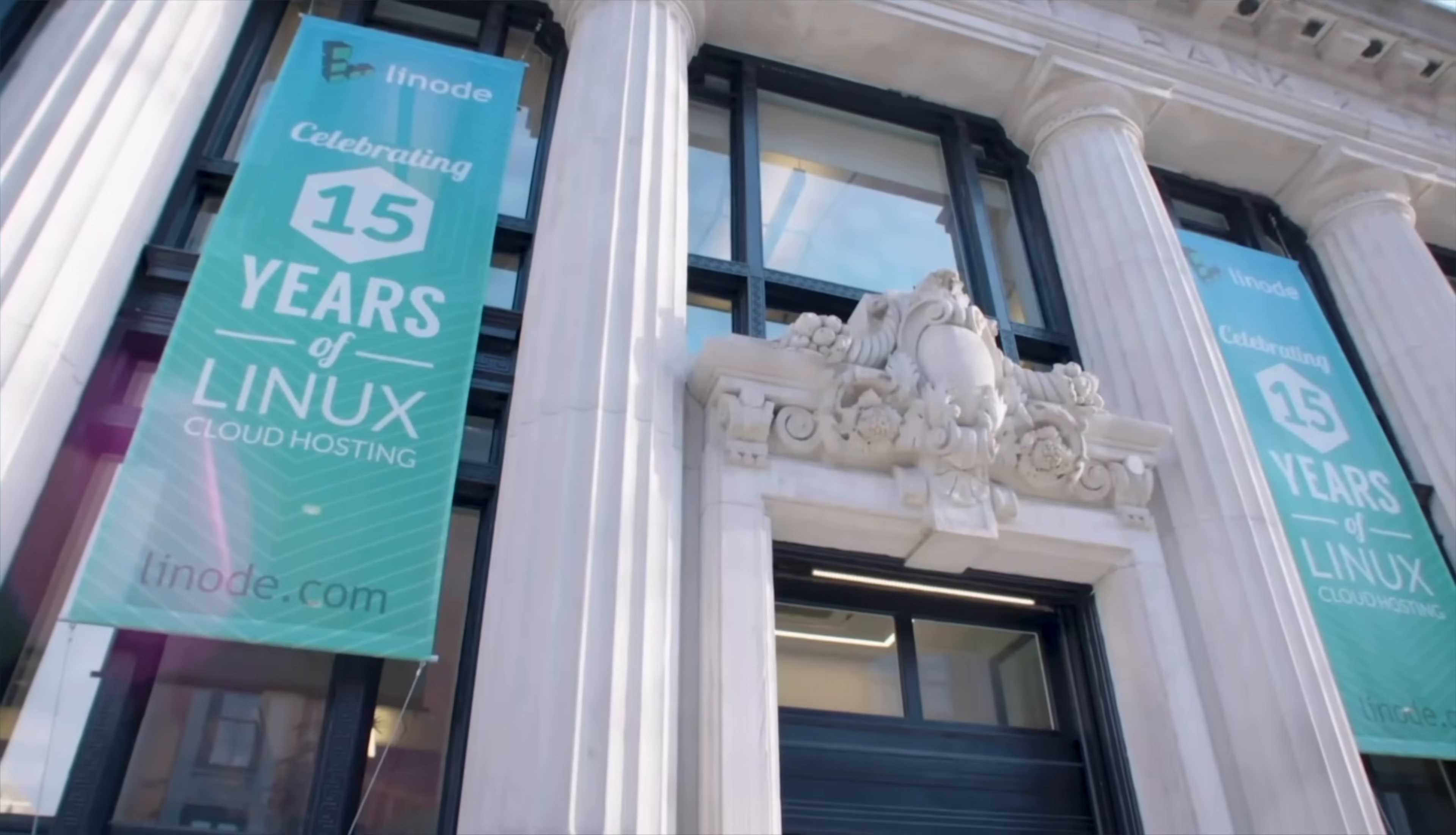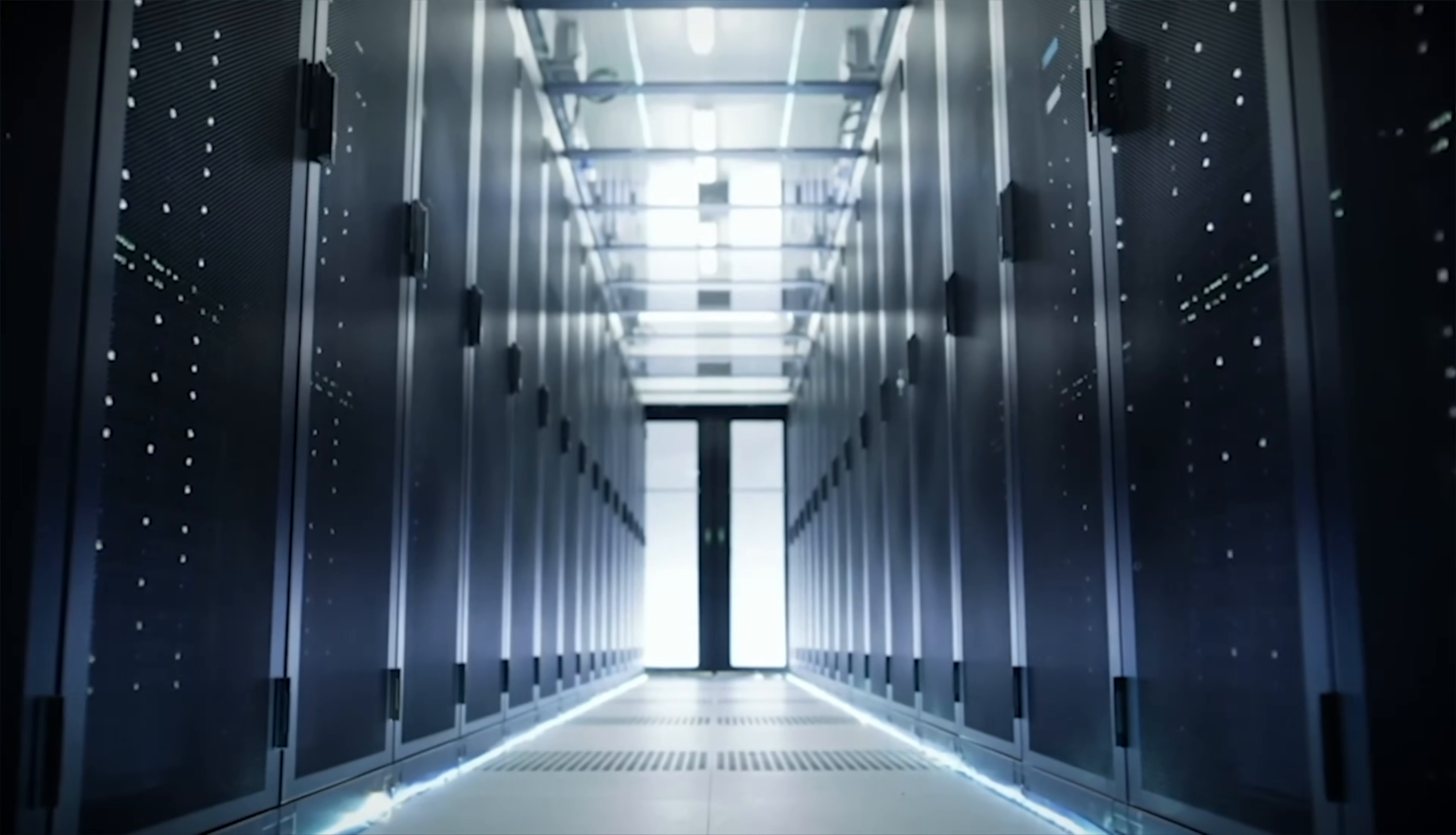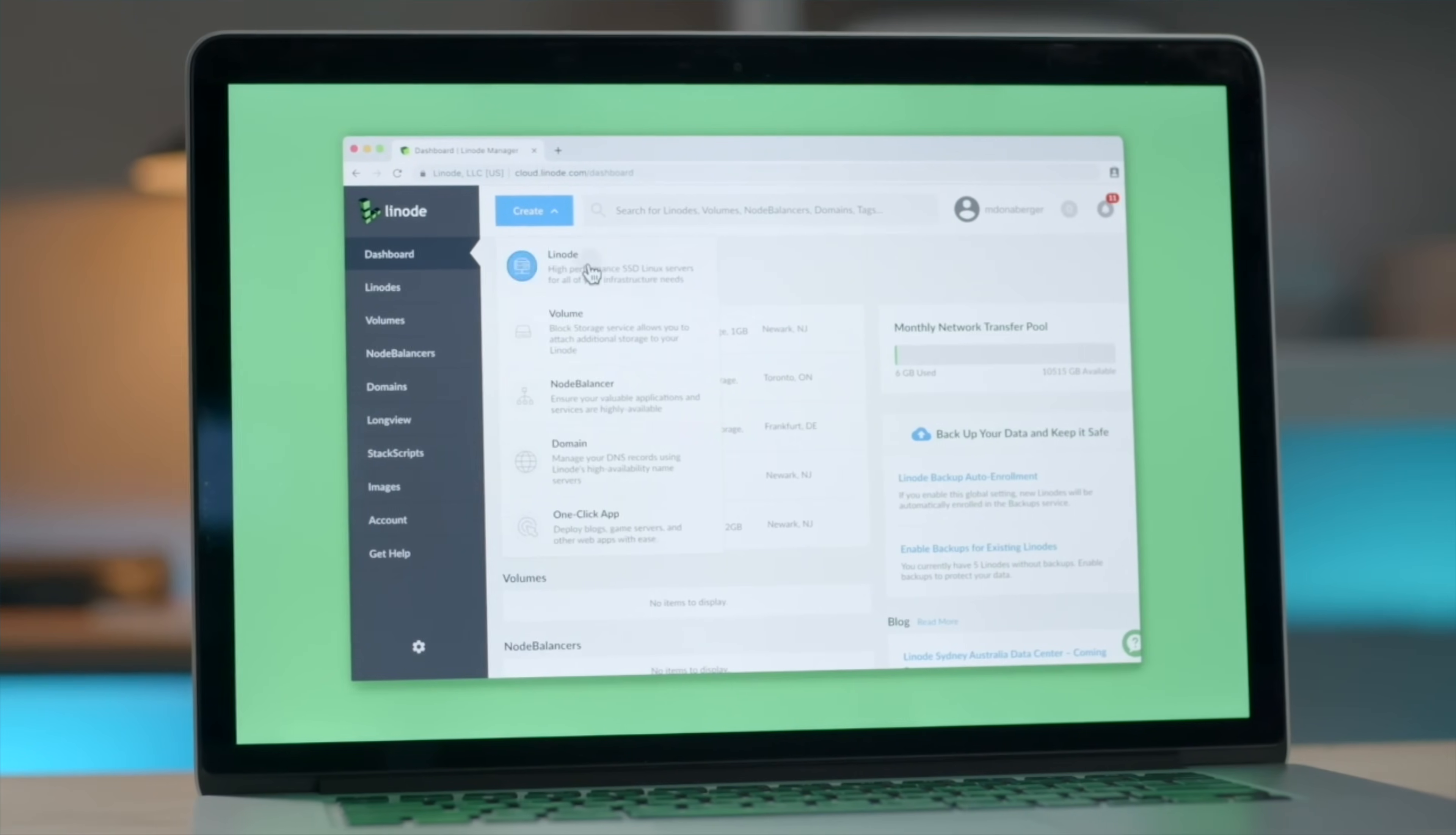I want to give a special shout out to the sponsor of today's video, Linode. Linode is the premier independent cloud computing platform. And if you're anything like me, they're the only ones to trust. Linode is committed to making it simple for you to carve out your own little niche on the internet, no matter your skill level.